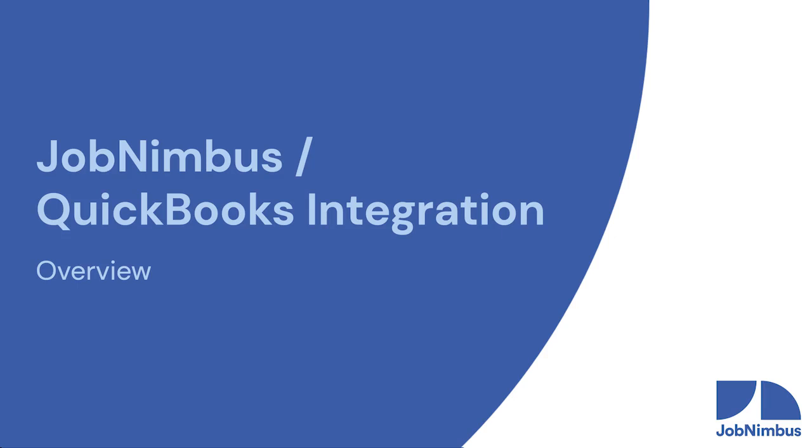This is a quick overview of the JobNimbus to QuickBooks integration. This integration is awesome because it saves you so much time and keeps you from having to double enter a lot of your records into both systems. Let's take a look.